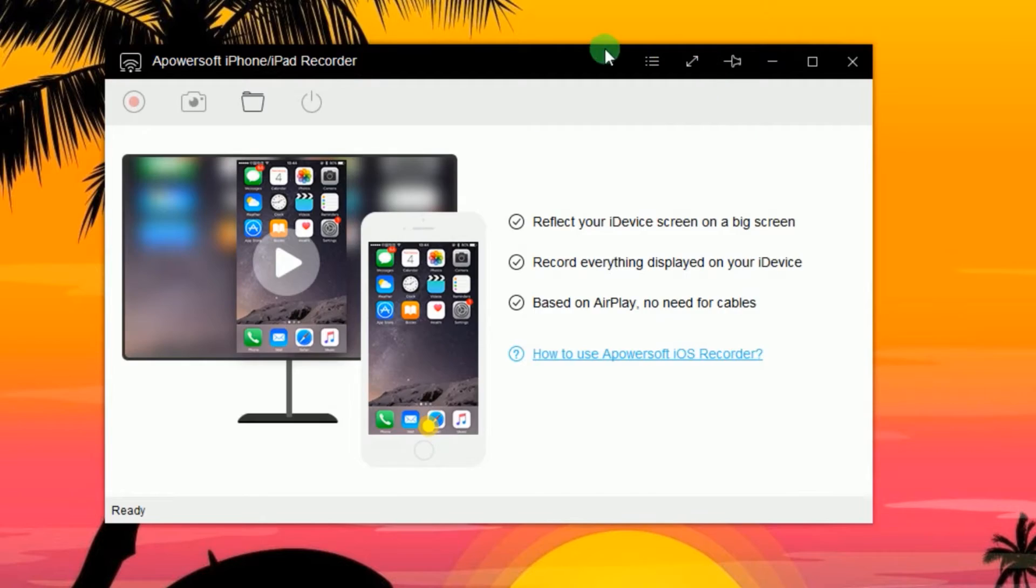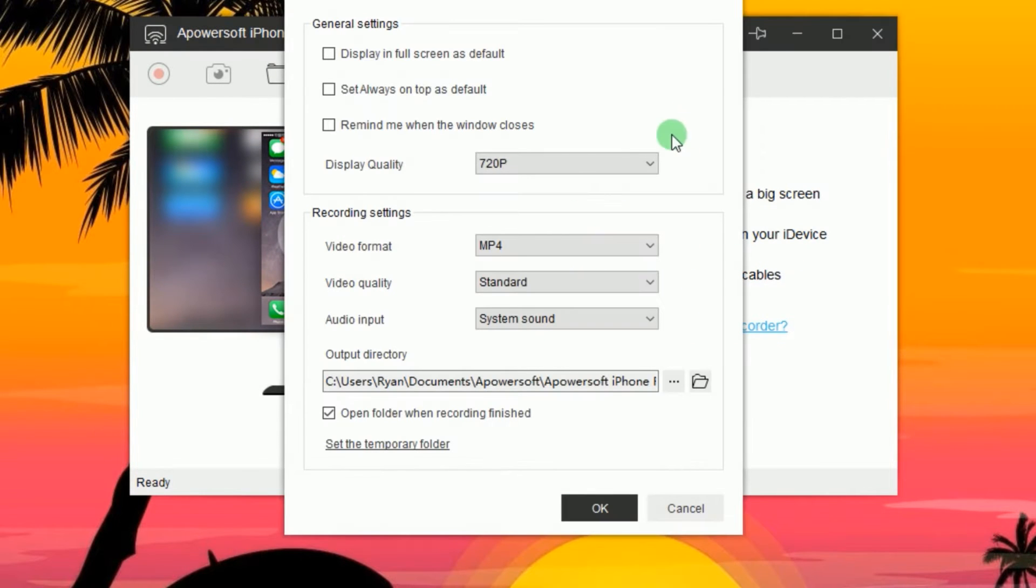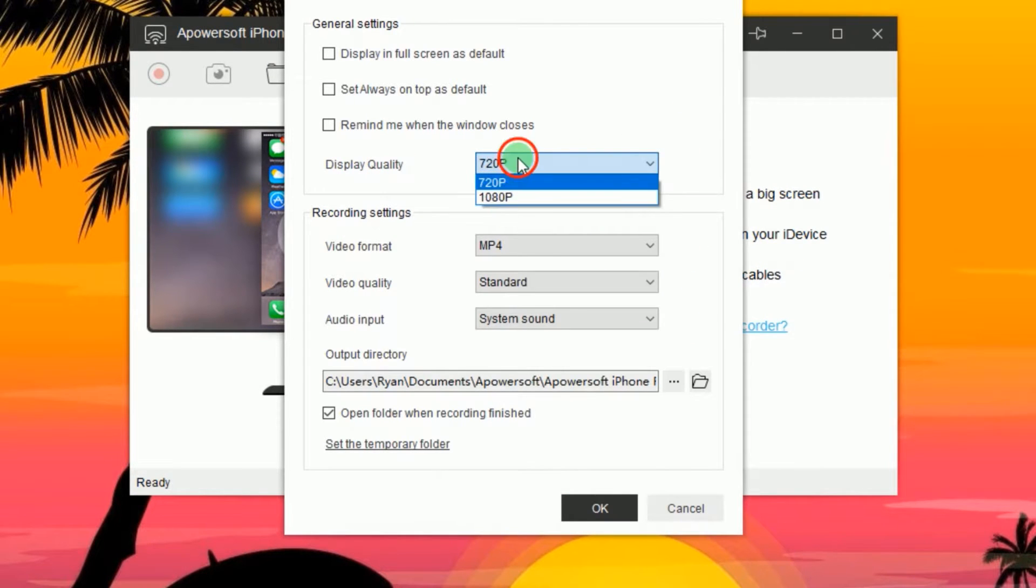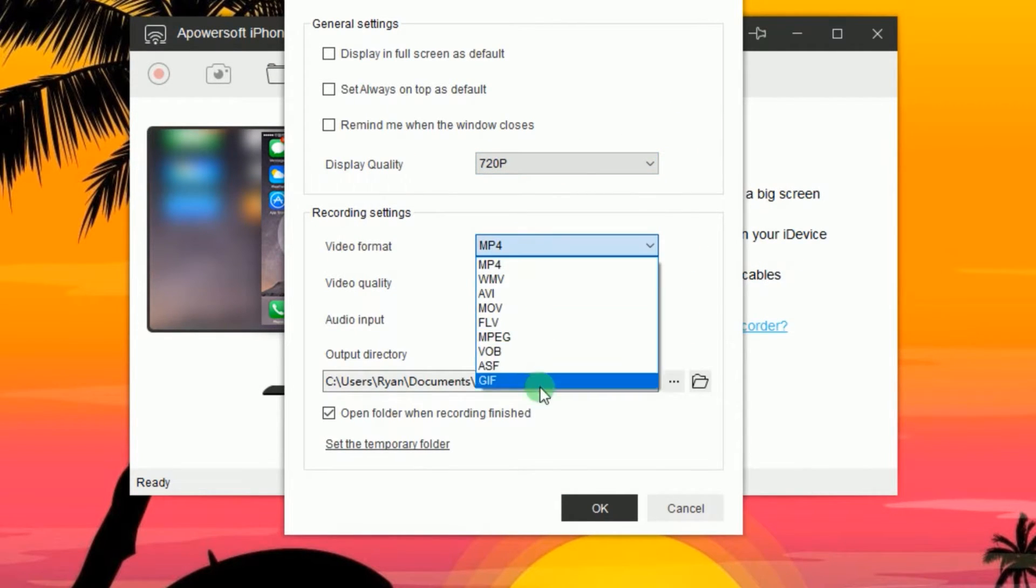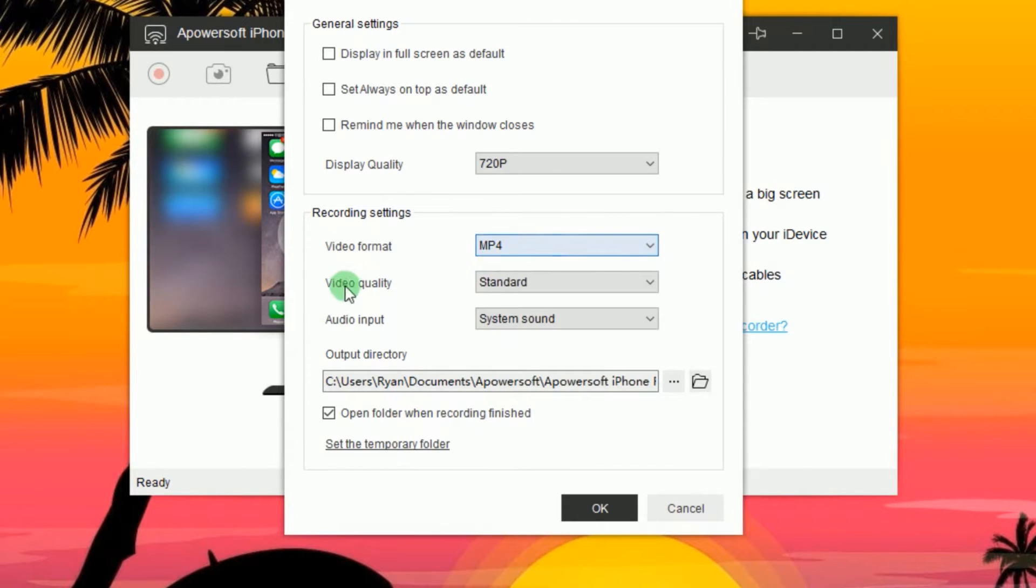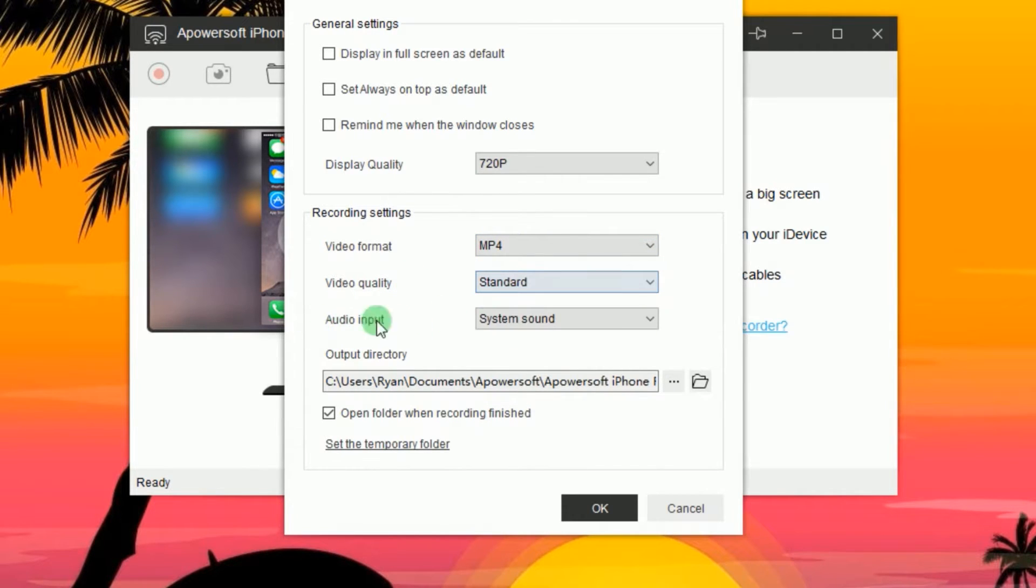After that, go to Options and make some configurations like display quality, format, video and audio quality, as well as the output folder.